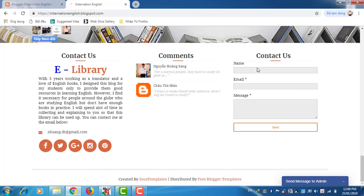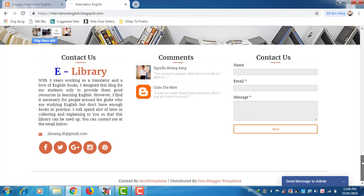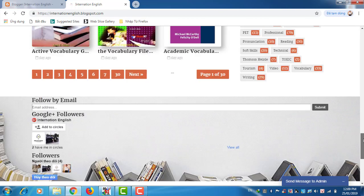This is a contact form. Maybe later I will change it to this video. This is how you use my library on my blog.